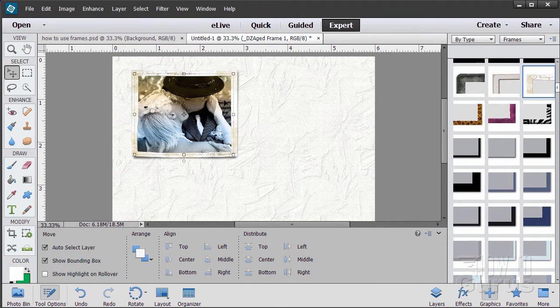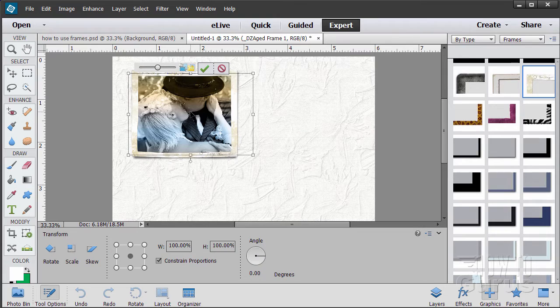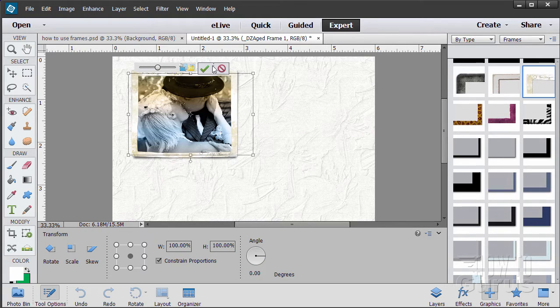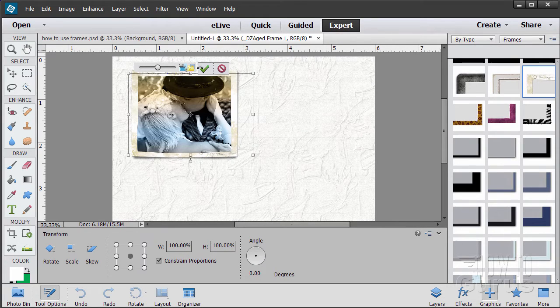Now if you want to change this picture, just double click on the picture and it brings back up this dialog, this little set of tools up here.